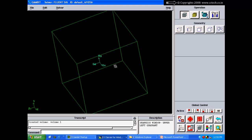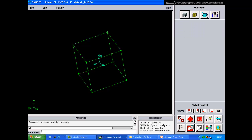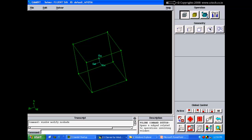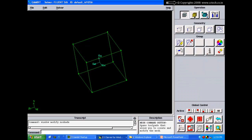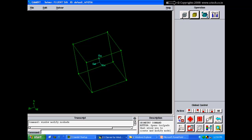In the GAMBIT GUI, the menu bar has File, Edit, and Solver menus. The graphics window displays the model. The operation tool pad expands when clicked — it has a geometry tool, meshing tool, and boundary condition/zone assignment tool. Within geometry, it further expands to show vertex creation, edge creation, face creation, and volume creation, as well as group creation.